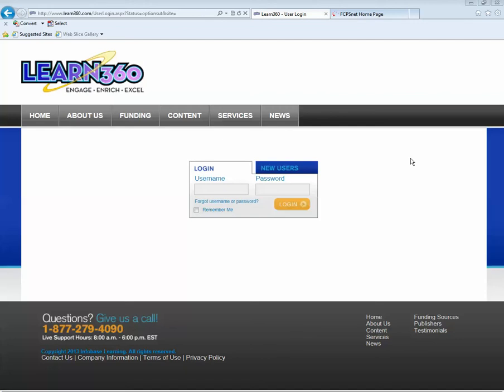This video is being recorded to help you learn how to get Learn360 video content into the hands of your students. The first step is to log in to Learn360.